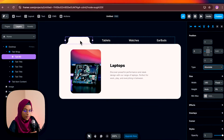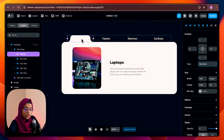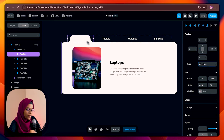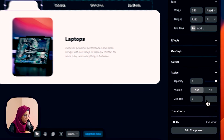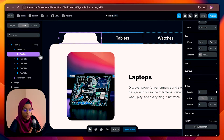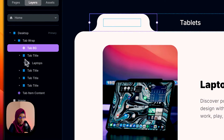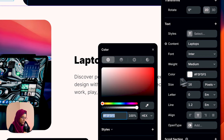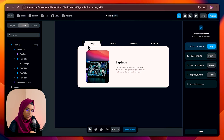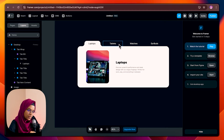Here you can visibly see that. Now we need to adjust the z-index value for this tab, so let me make the z-index value to zero. In order to make it visible, I'm selecting this title and changing the color to black. Now we need to make this tab bg slide over the tablets, watches, and earbuds.